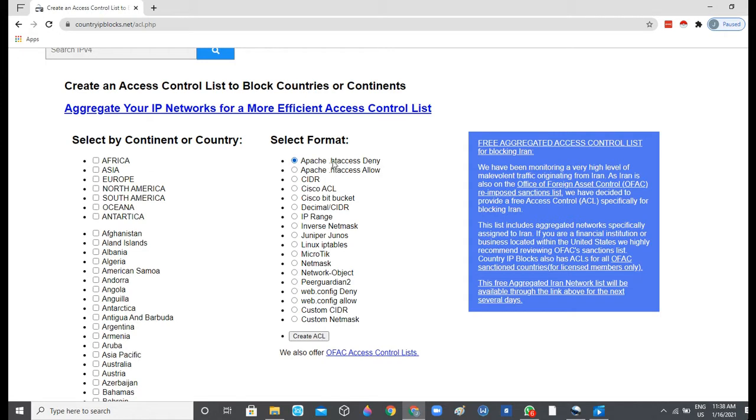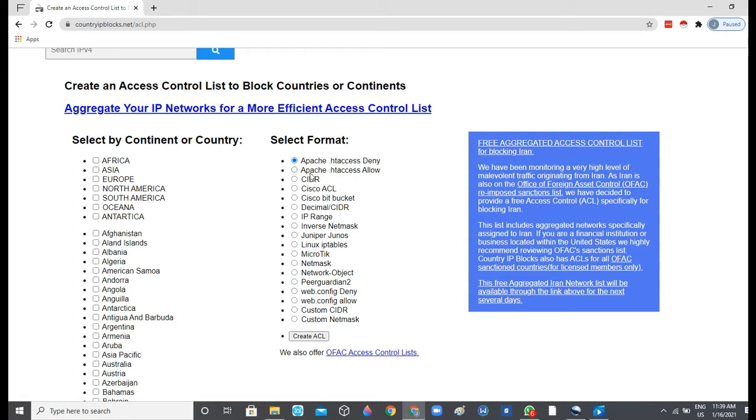The first option says select Apache .htaccess deny, then Apache .htaccess allow. So basically what this means is that the first one, deny, you can use that function to deny traffic from certain countries. Then the next one is Apache .htaccess allow, which basically allows you to authorize access from visitors from certain countries.